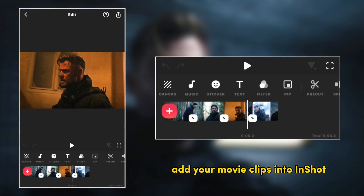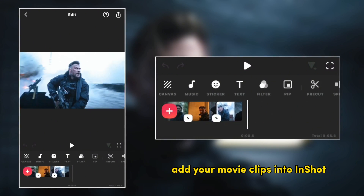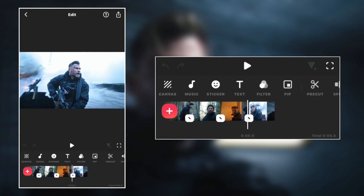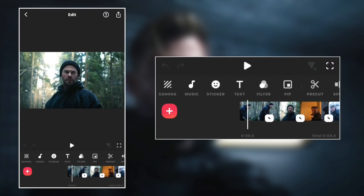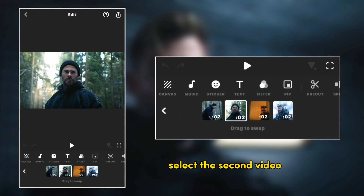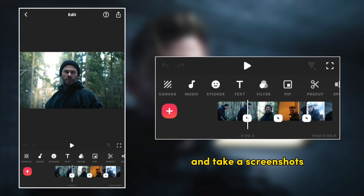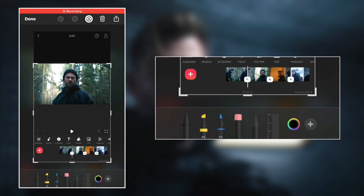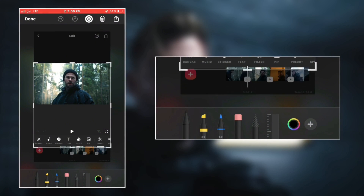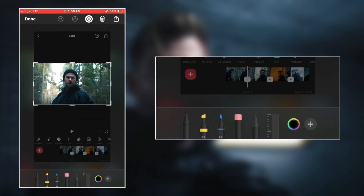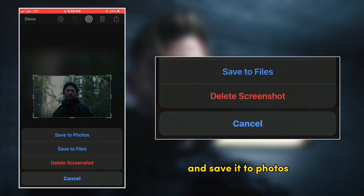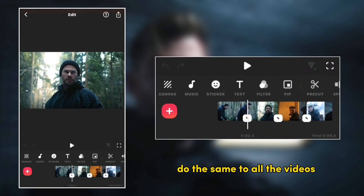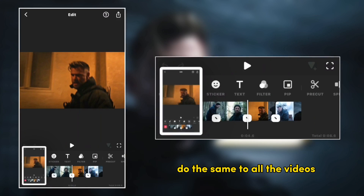Add your movie clips into InShot, select the second video and take a screenshot. Now crop the image and save it to photos. Do the same to all the videos.